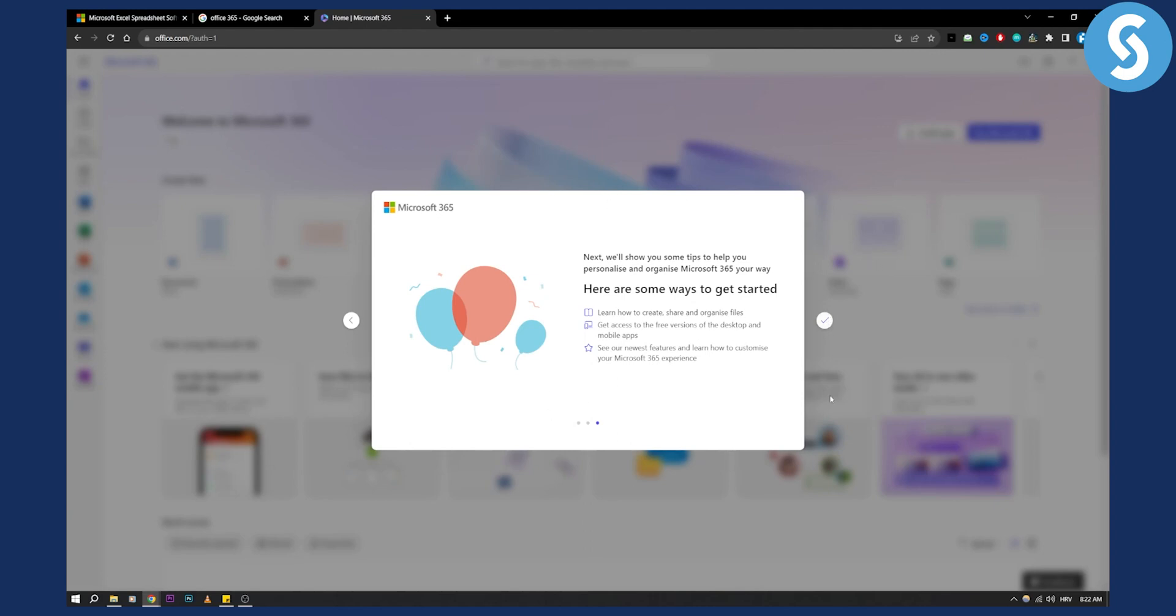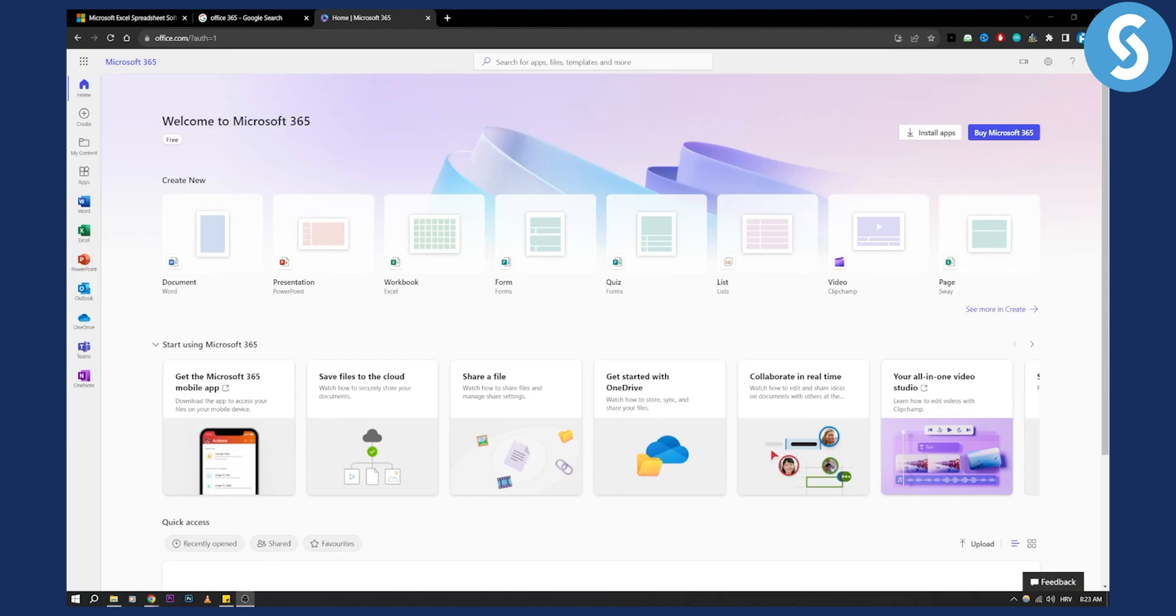We can go and actually access the Microsoft 365. As you can see, we have Word, PowerPoint, Excel, Forms, quizzes, your lists, and all the way down. We have Excel here.